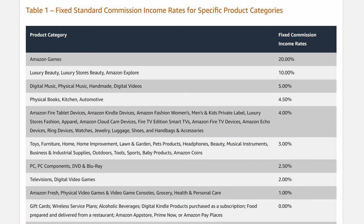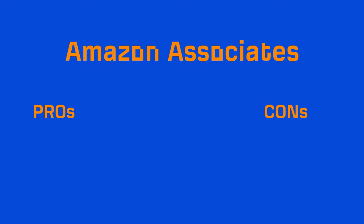Now, their payouts differ based on the category of the product, and commissions can range from 1% to 20% of the sale price. Now, let's look through the pros and cons of this program, starting with the pros.